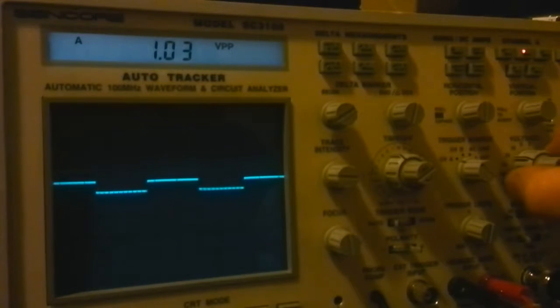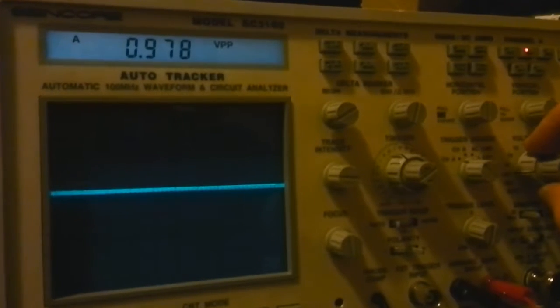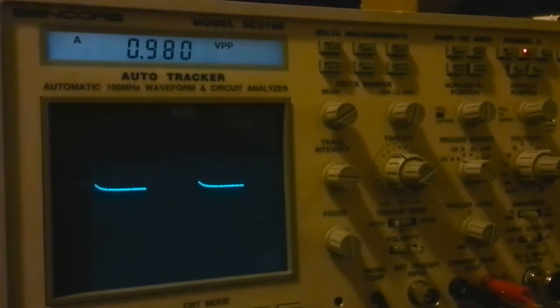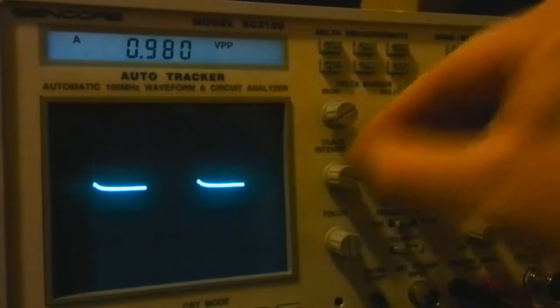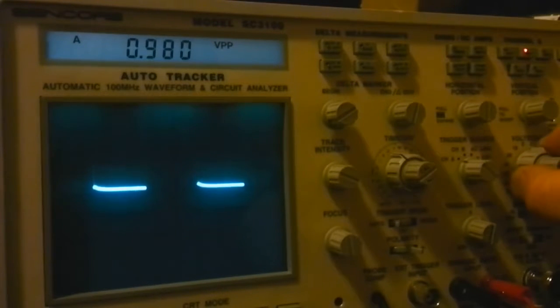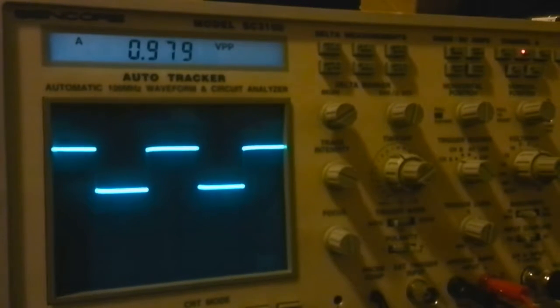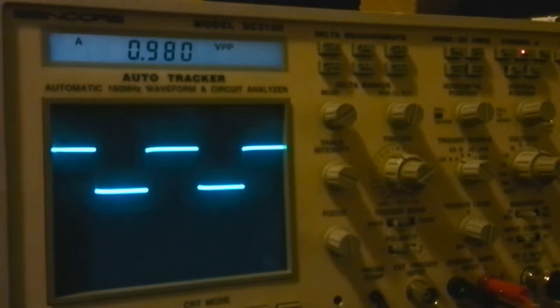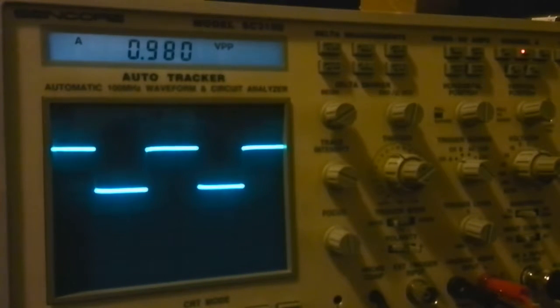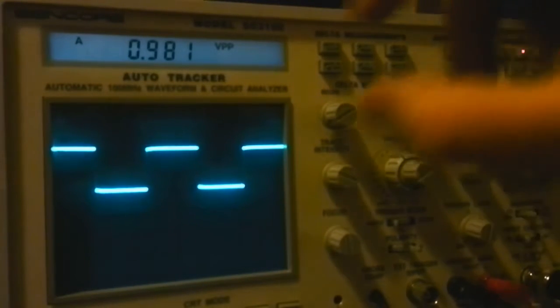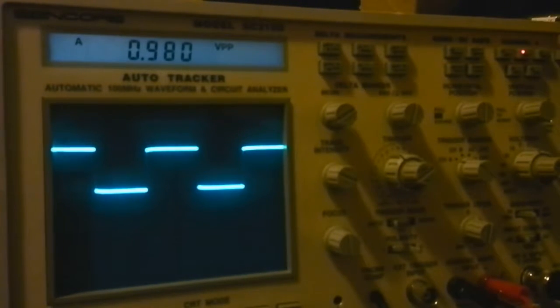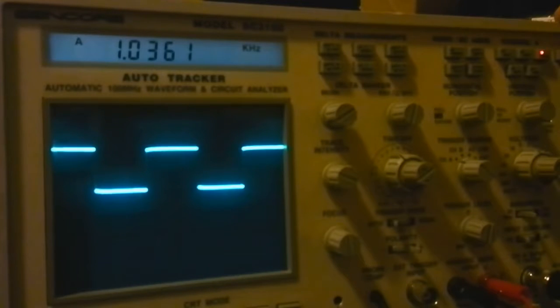So if I switch to 2 volts per division, that's fine. If I go down to 1 volt per division, it's basically about 100 millivolts per division. 5 volts per division should be 0.5 volts per division. Yeah, that looks right. All seems very well done. And there's the frequency counter, it gives 1.0361 kilohertz.